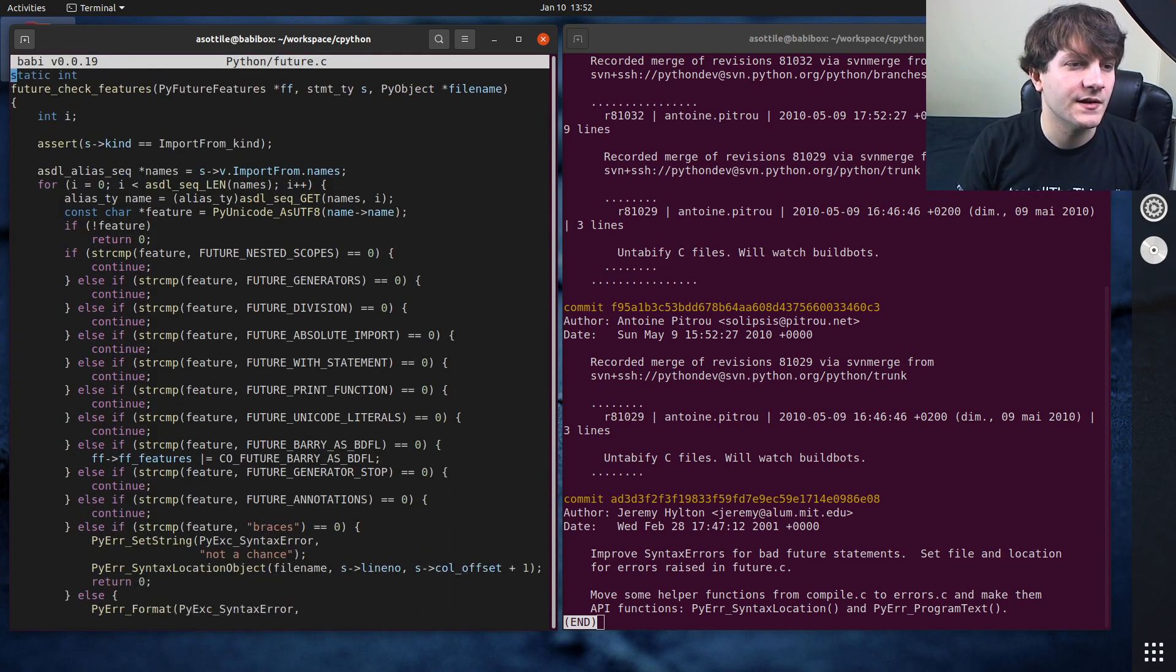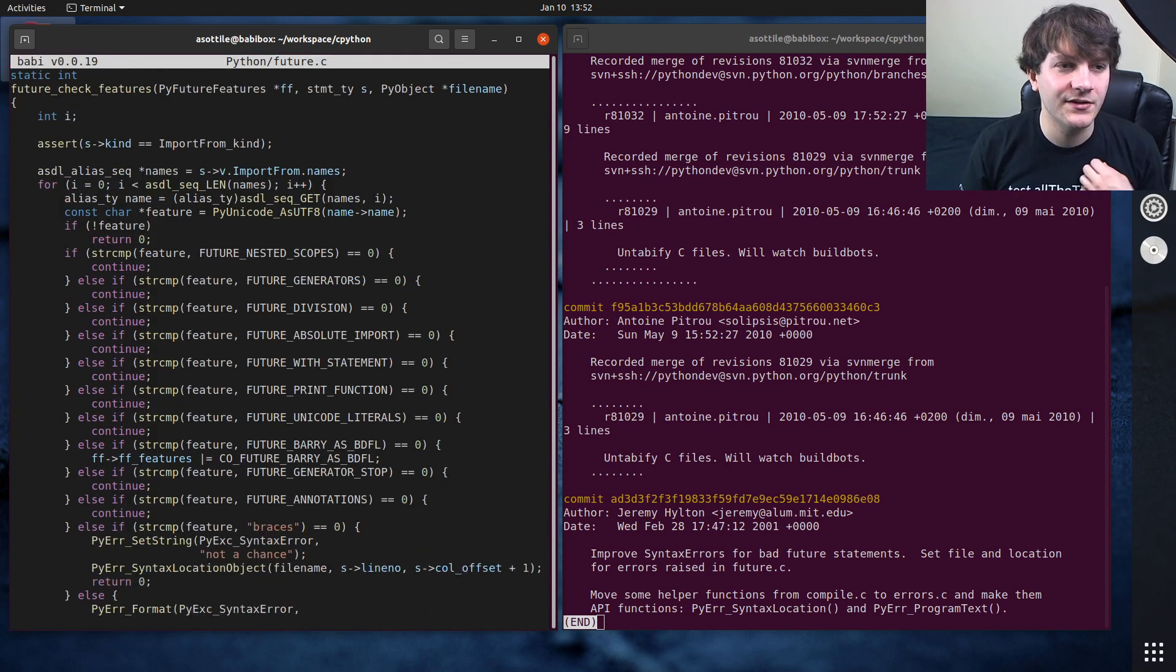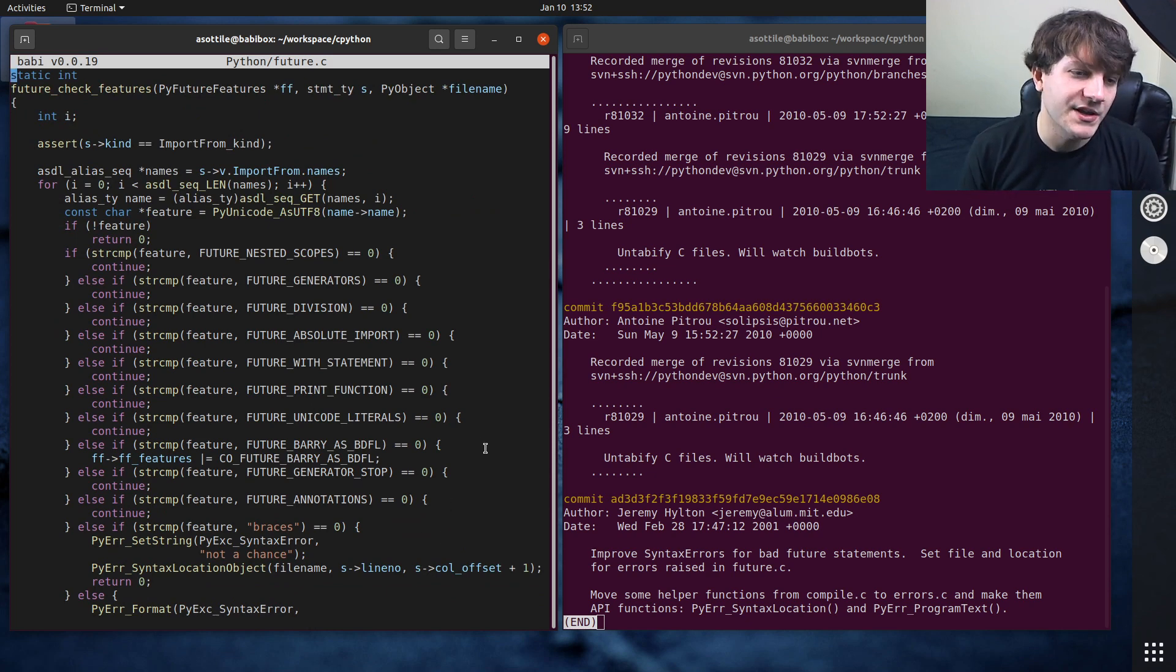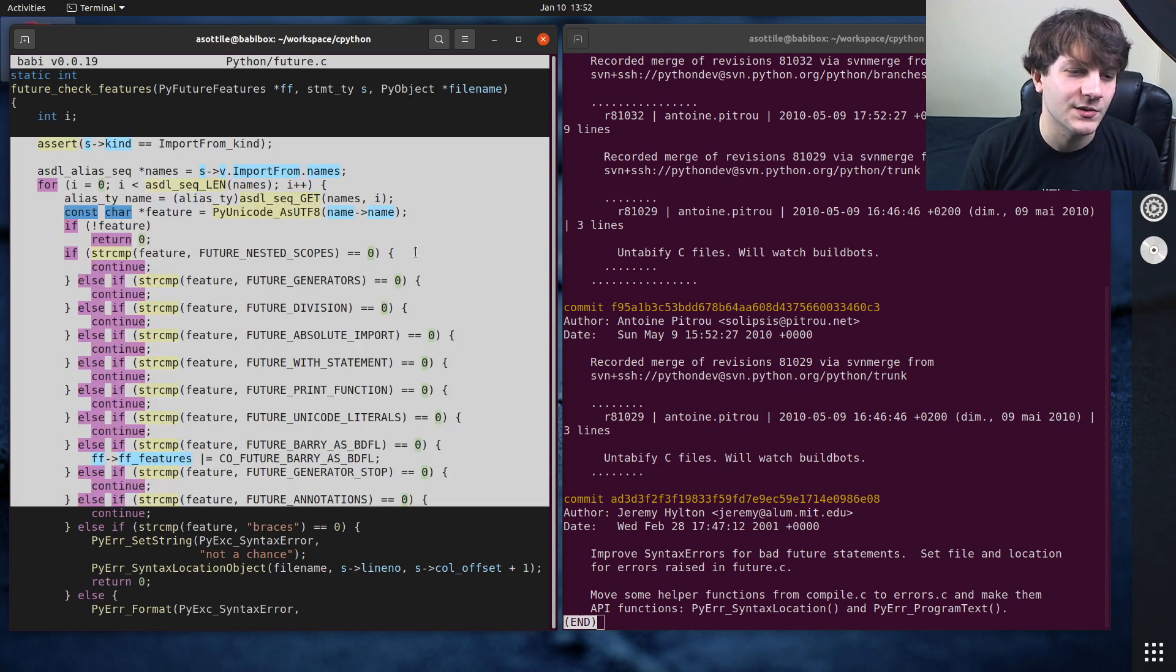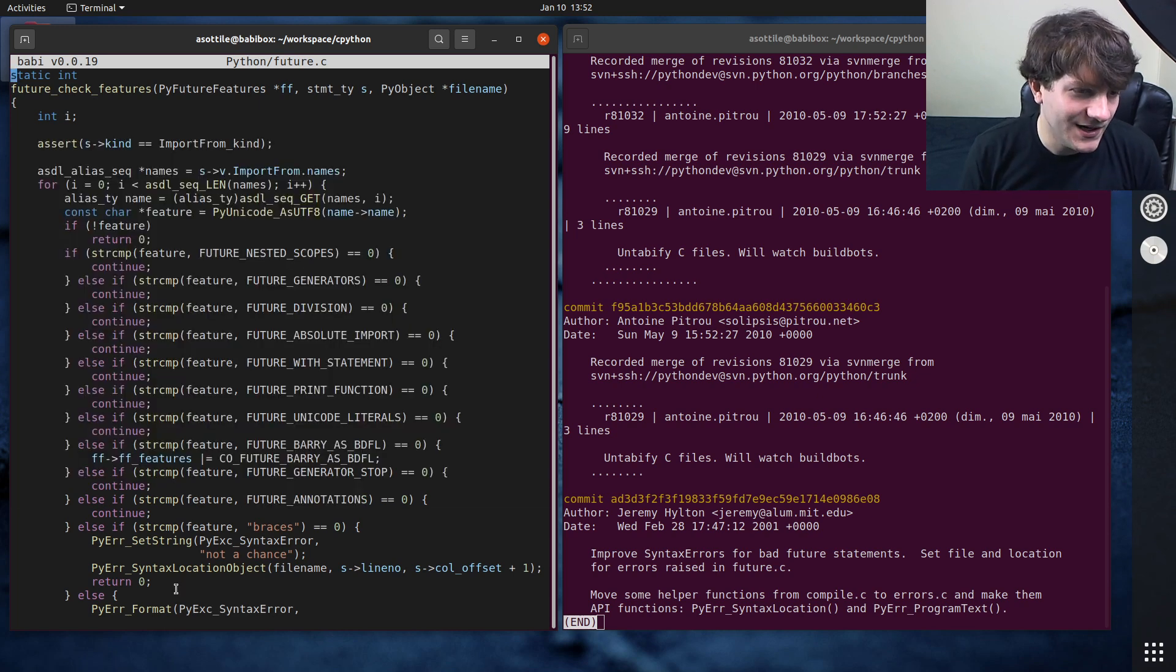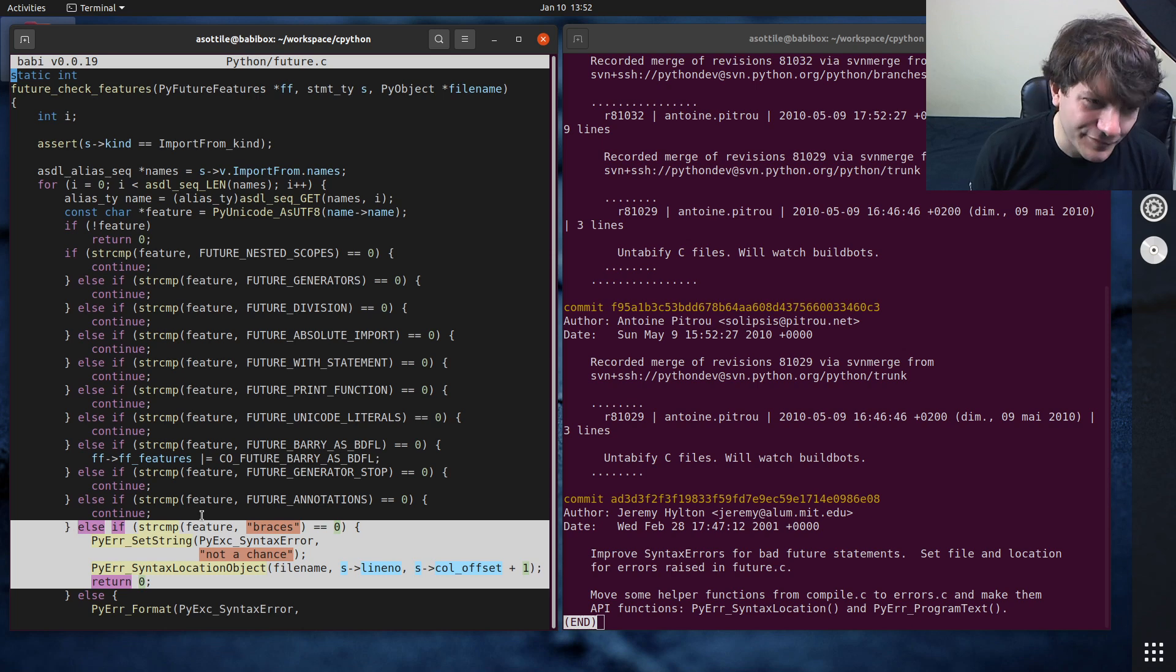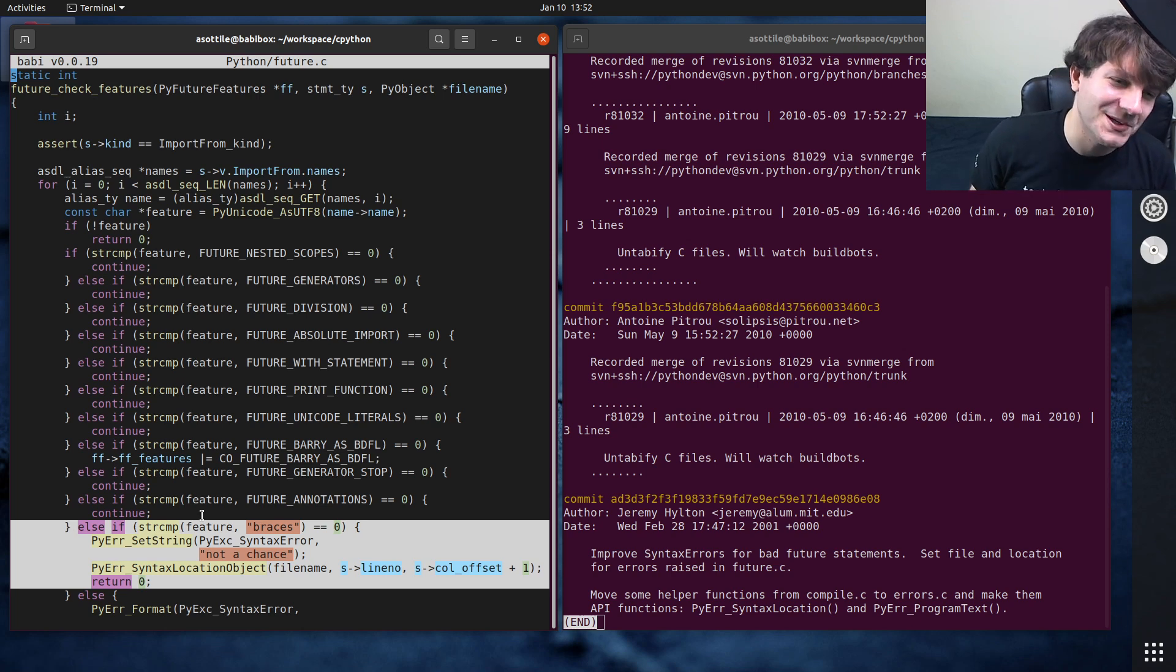There's a bunch of handling for all of the different future flags. I did a video about future, so I will link that in the description as well. But you can see here are all of the currently supported future flags. And we have our friend, future braces down here.